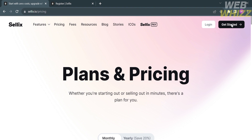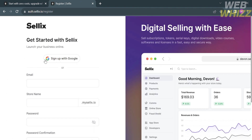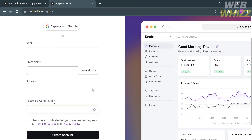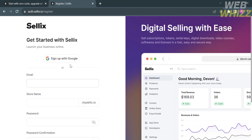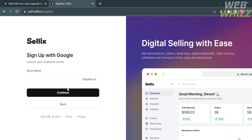To get started, click 'Get Started' on the top right corner. You will be directed to the sign-up page, where you can sign up using your Google address or alternatively fill out all of the required information. I'm going to sign up using my Google account, so click on that and choose your account.